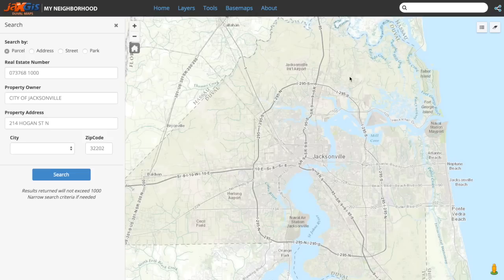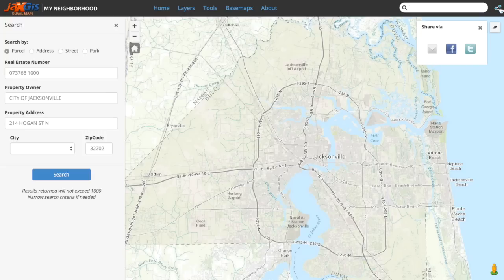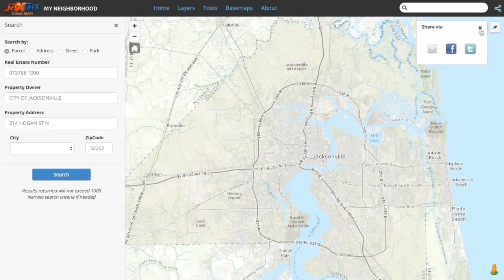For just a moment, let's skip over this search box to take a look at our Share button. Share will open up a menu in which you have the option to share the map through email, Facebook, or Twitter with your friends, family, or coworkers.